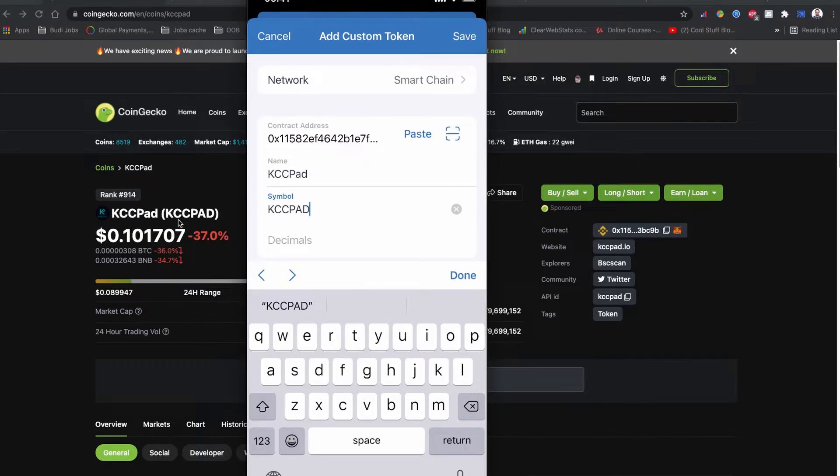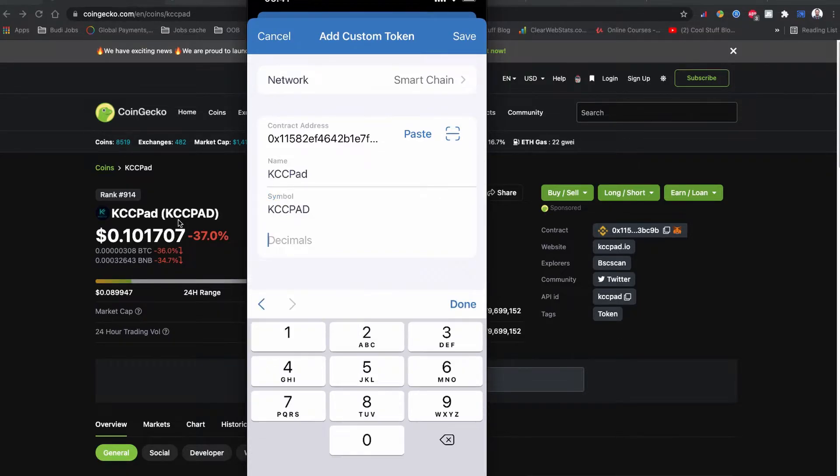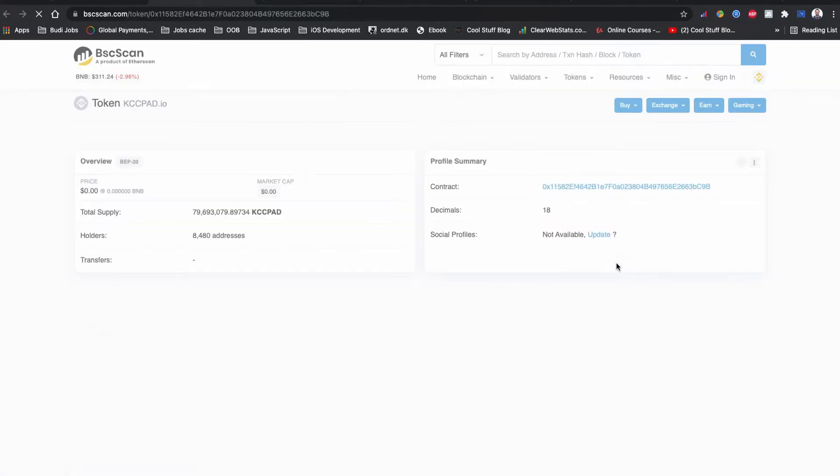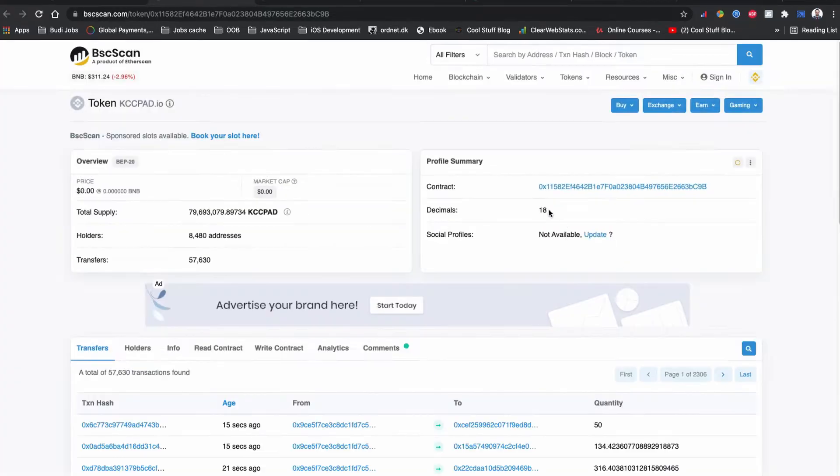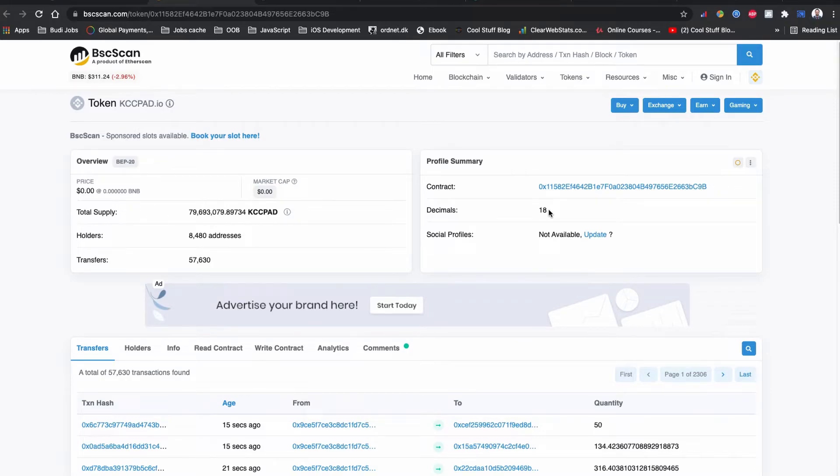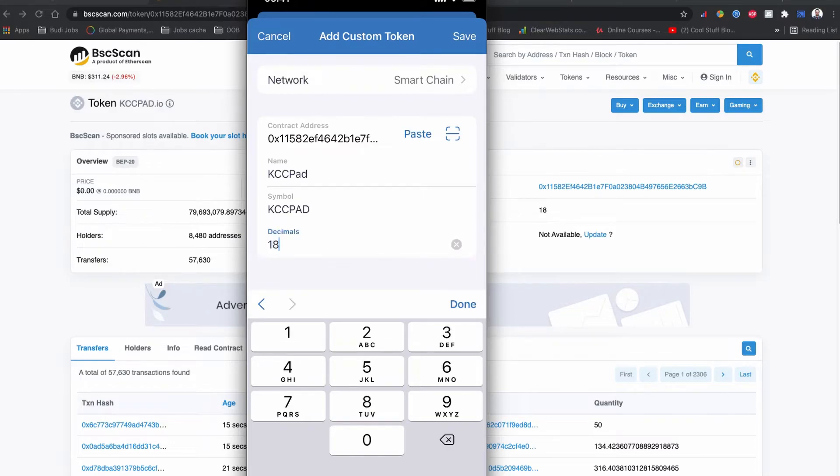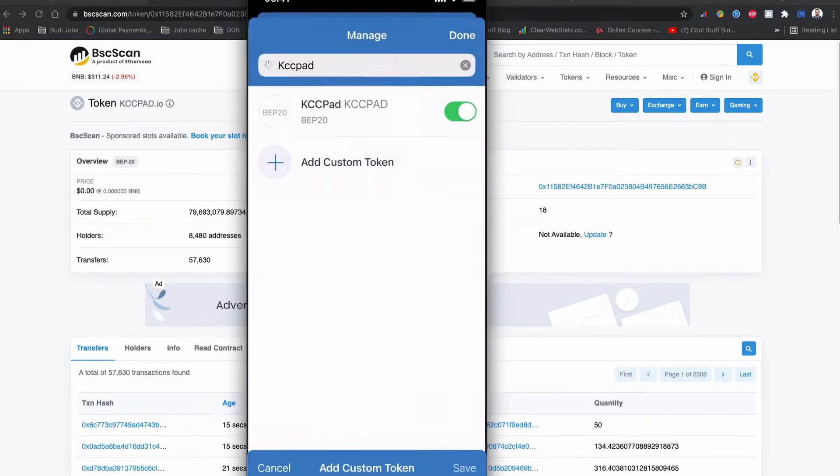Now let's find out the decimals. So if you visit the BSCScan, you can see it is an 18 decimals token coin. So let's write 18 on our Trust Wallet and click to save.